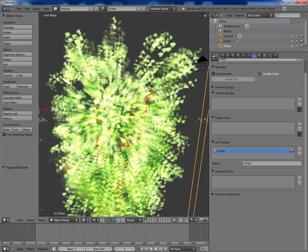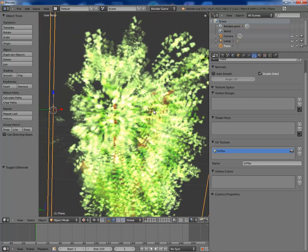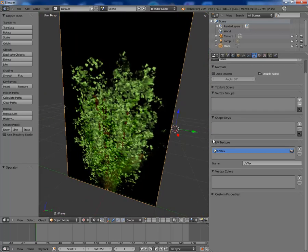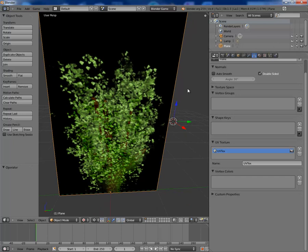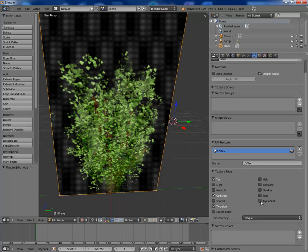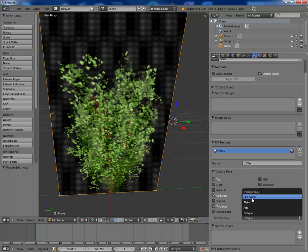But yeah, you just want this to be two-sided, opaque. I'm going to make this clip alpha.